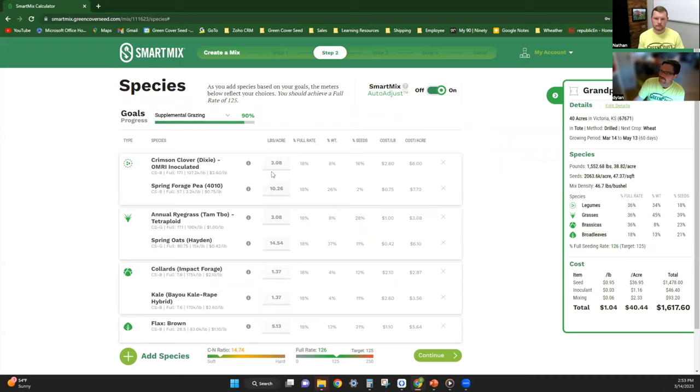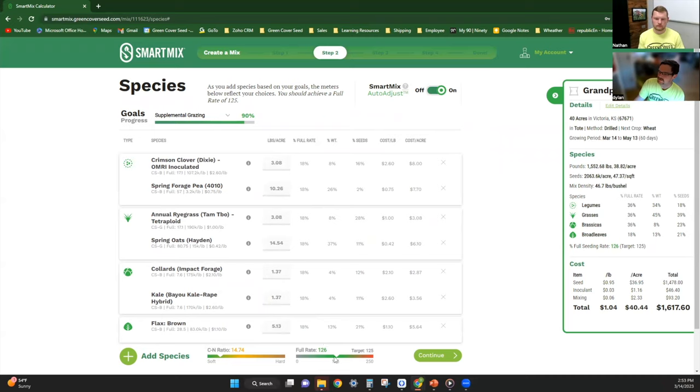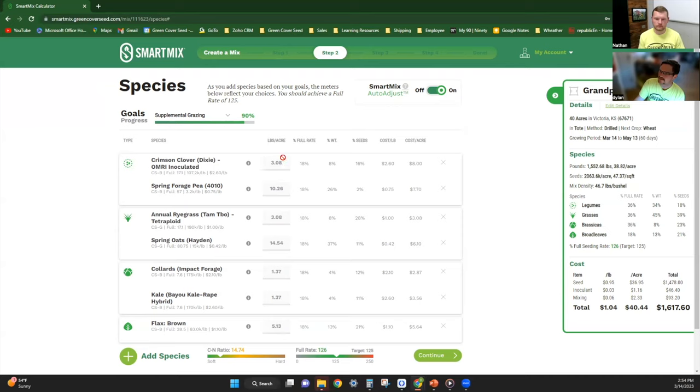With the auto-mix adjust button on, it just auto-adjusts and divides these out evenly to get close to 125 percent of a full rate. You can see the full rate percentage here of each one is at 18 percent. That number is taking this number divided by the full rate if this was planted as a monoculture. So three pounds of crimson clover is 18 percent.